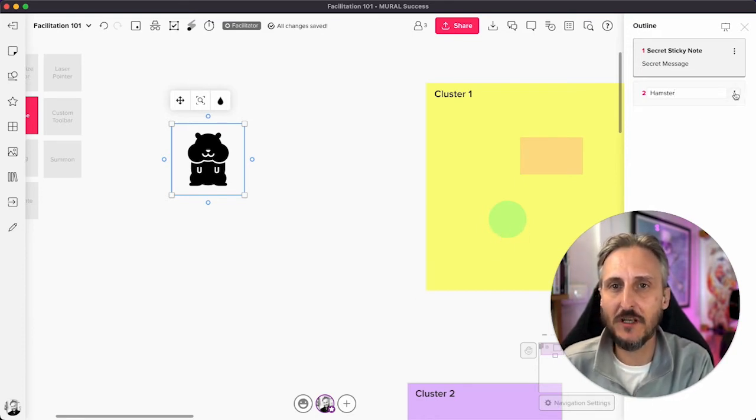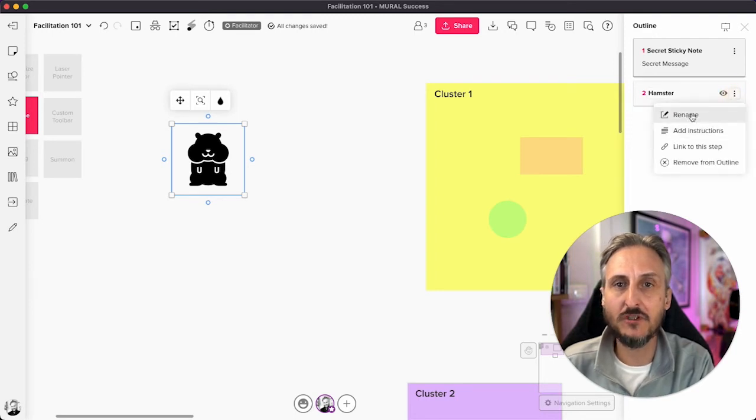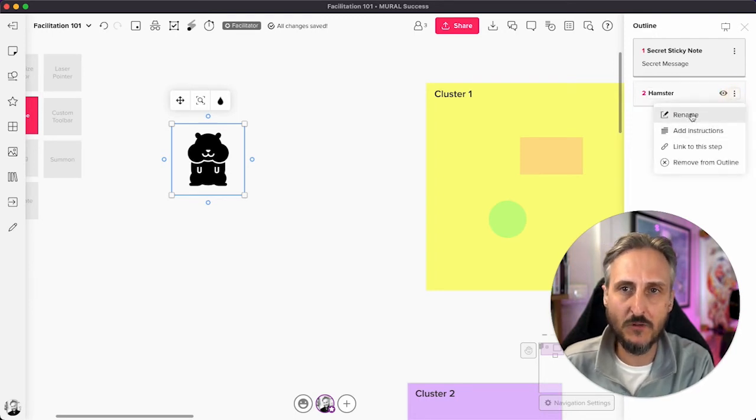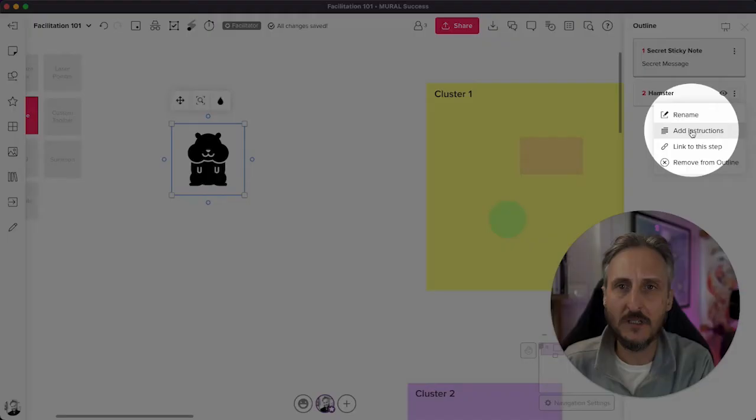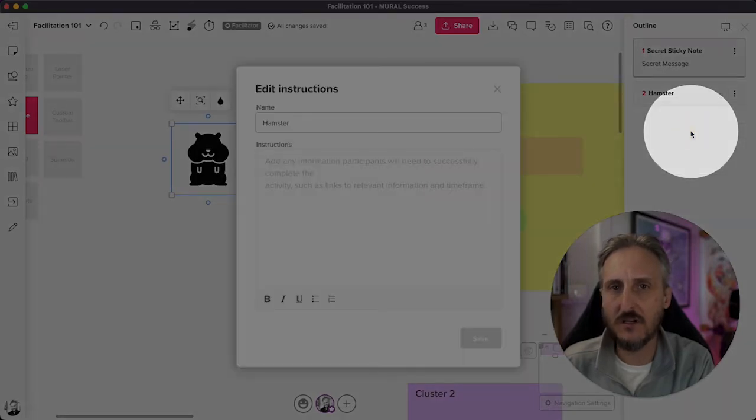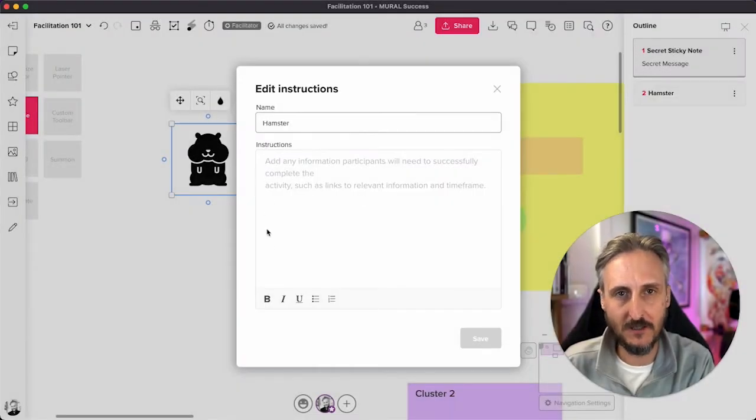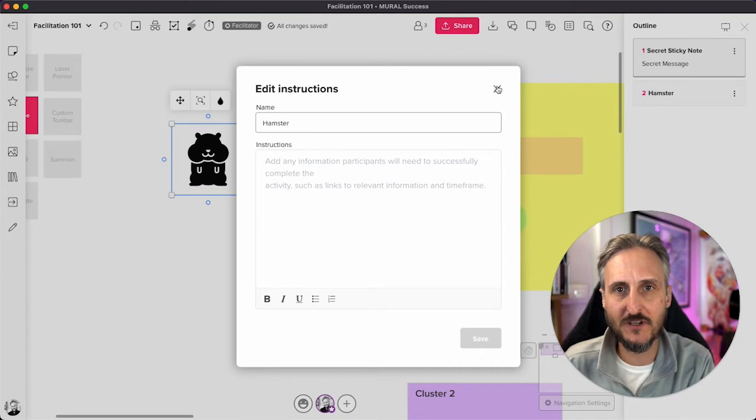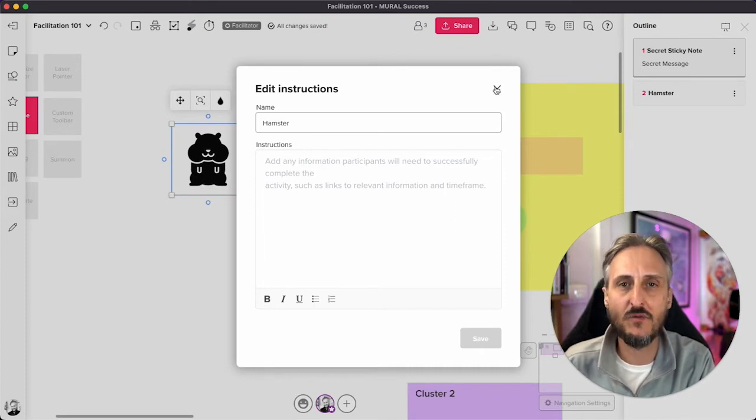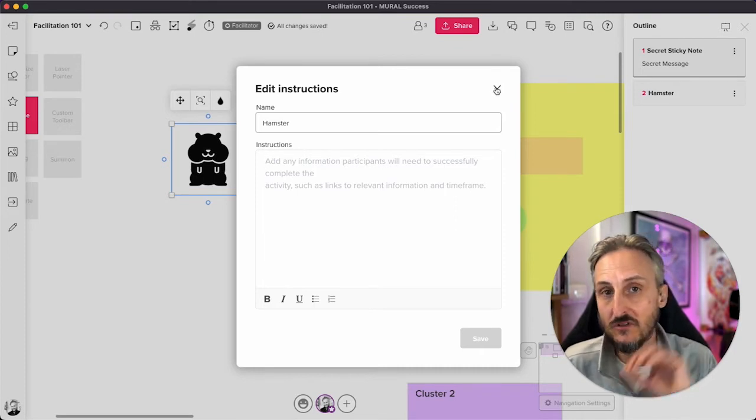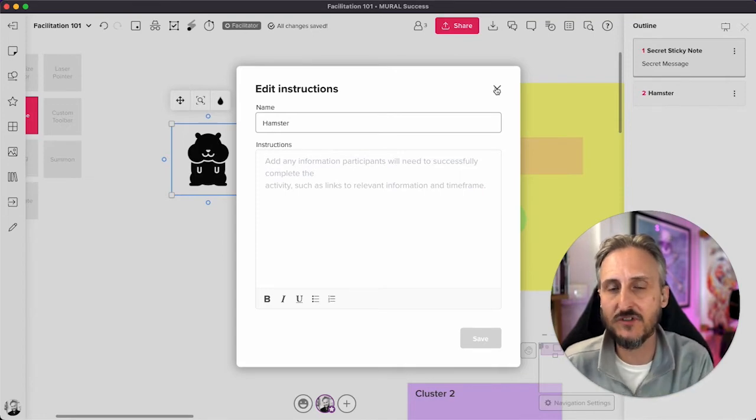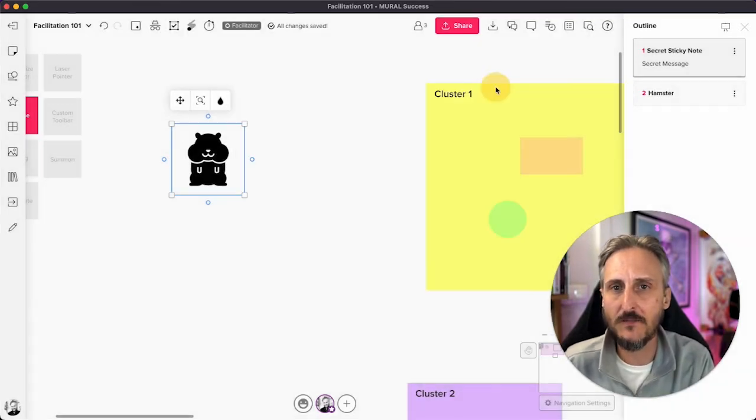If you click on these little dots here, I have the ability to rename it again if I wanted to. I can add instructions. As you've seen in the sticky note, I can add a lot of details, tell the life story of the hamster if I wanted to. But this is handy if you want to add instructions to a piece of content or to that area of the canvas for your users.